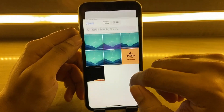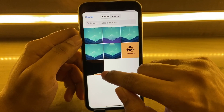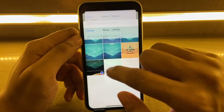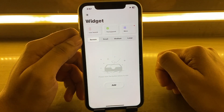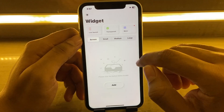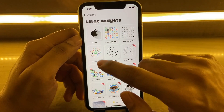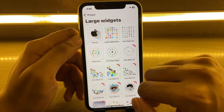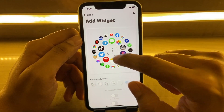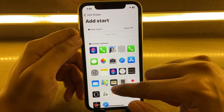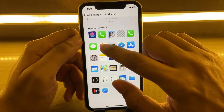Select the screenshot of the place where you want to set up the widget. Go into Large and add widget. We want this widget to be displayed at the center. You can add a variety of apps shown here — I'm selecting the Photos app.